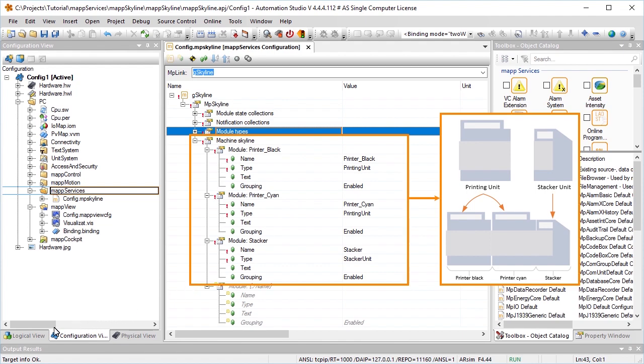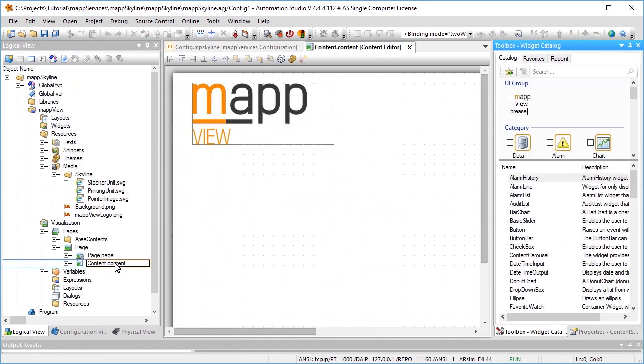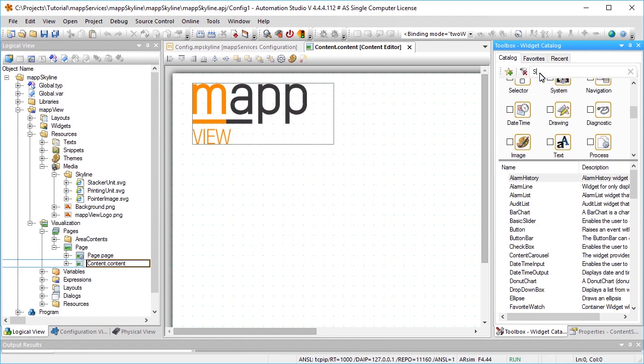The next step is to navigate to the content in Automation Studio that should be displayed in the skyline. The skyline widget is added via drag and drop and placed on the piece of content.